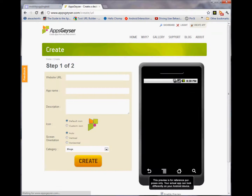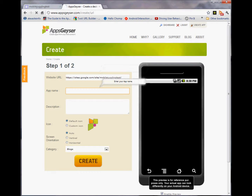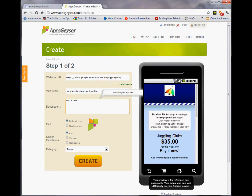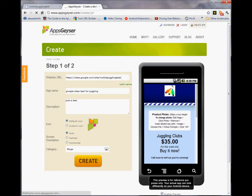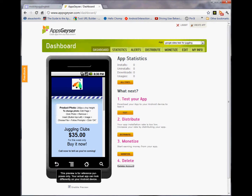Mobile website. Website URL. There you go. It's as easy as that to make an app from Google Sites.